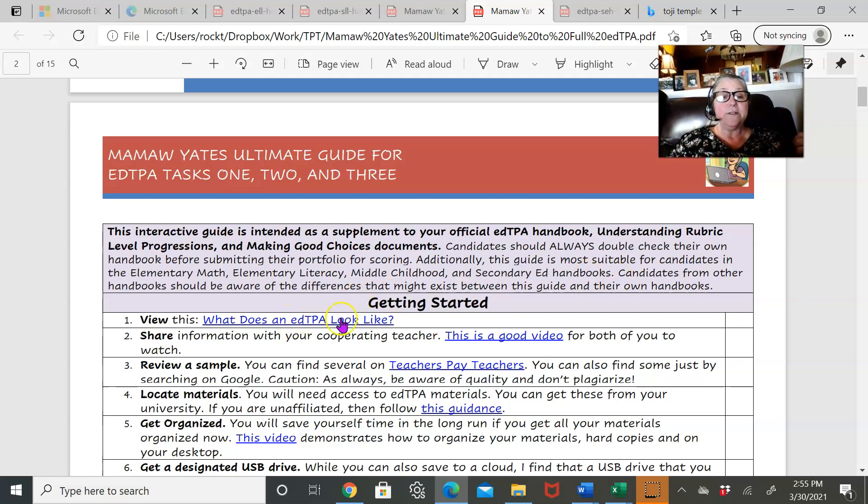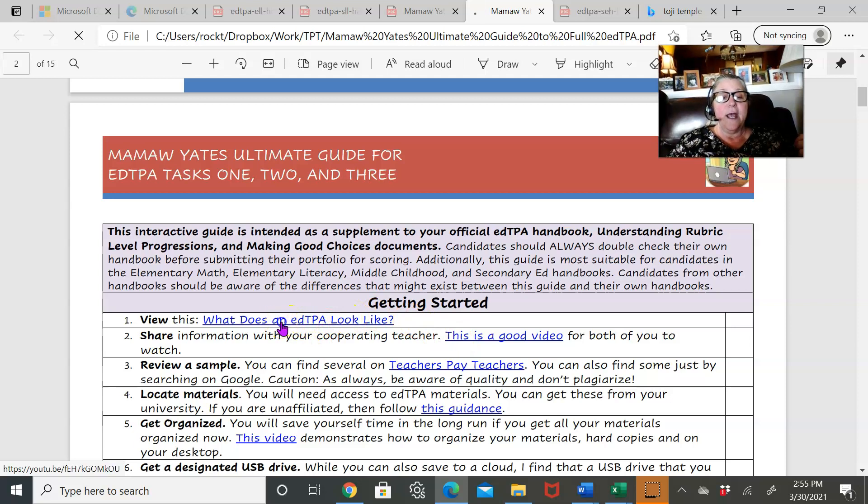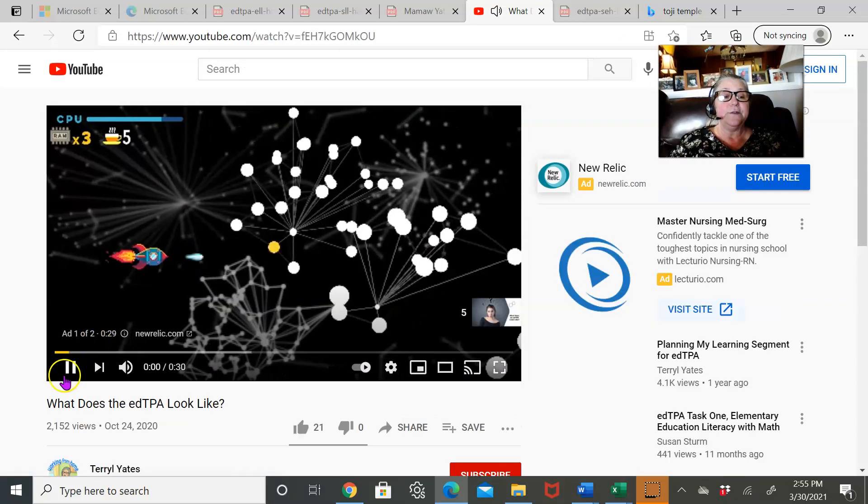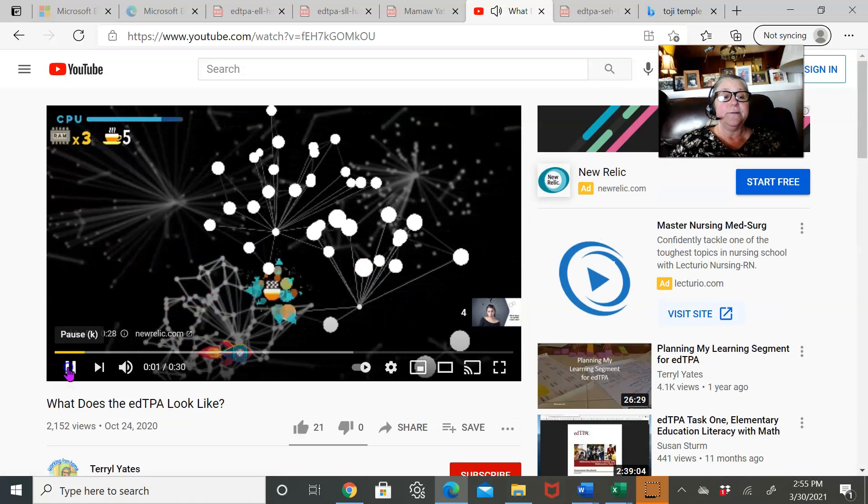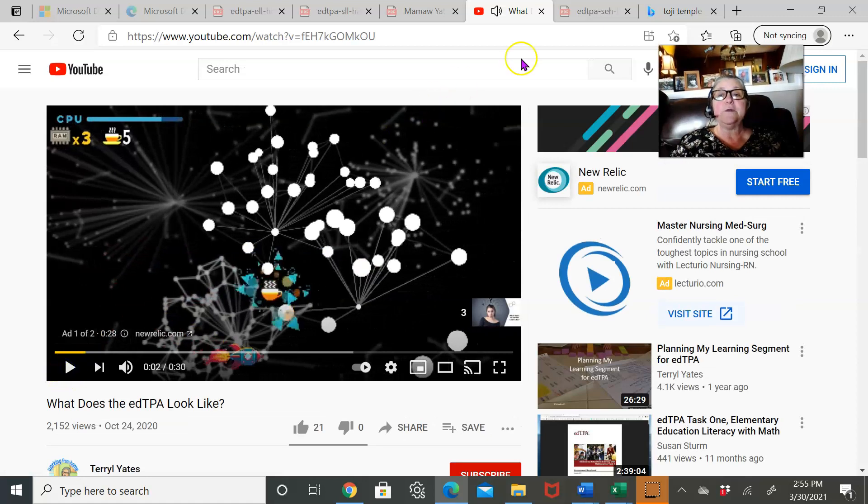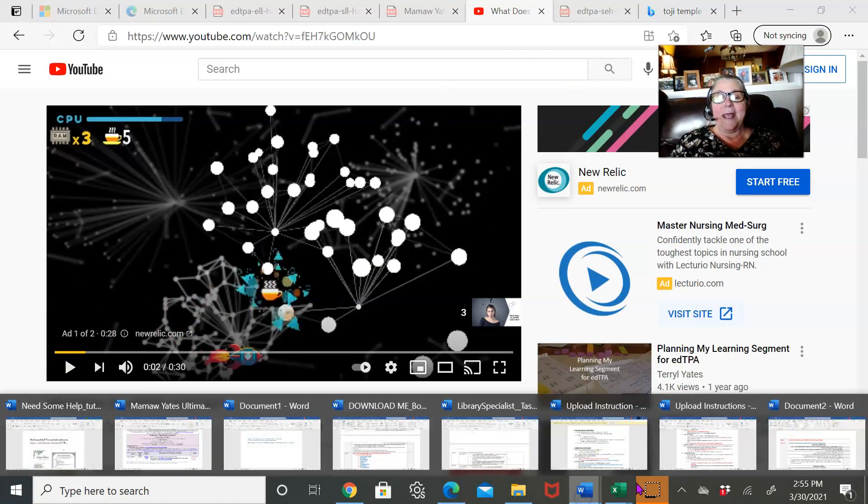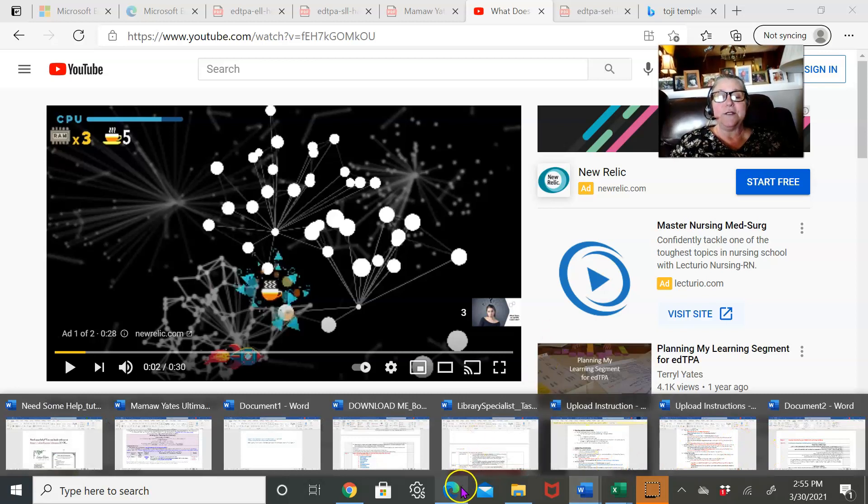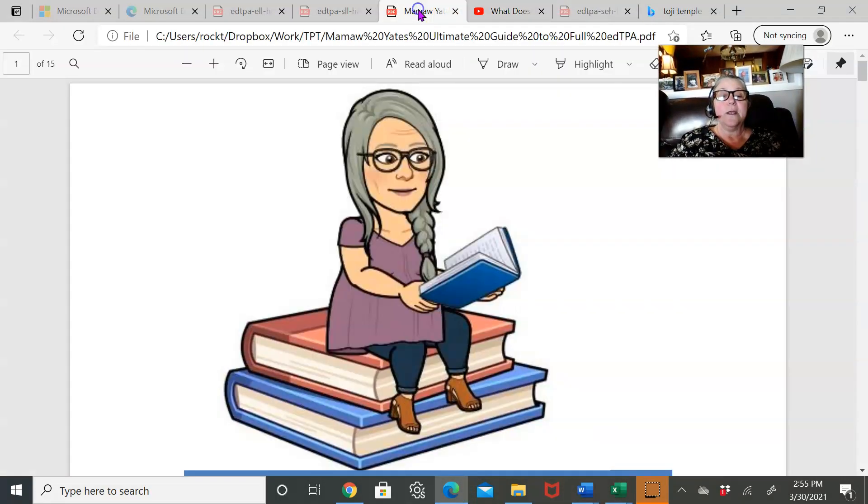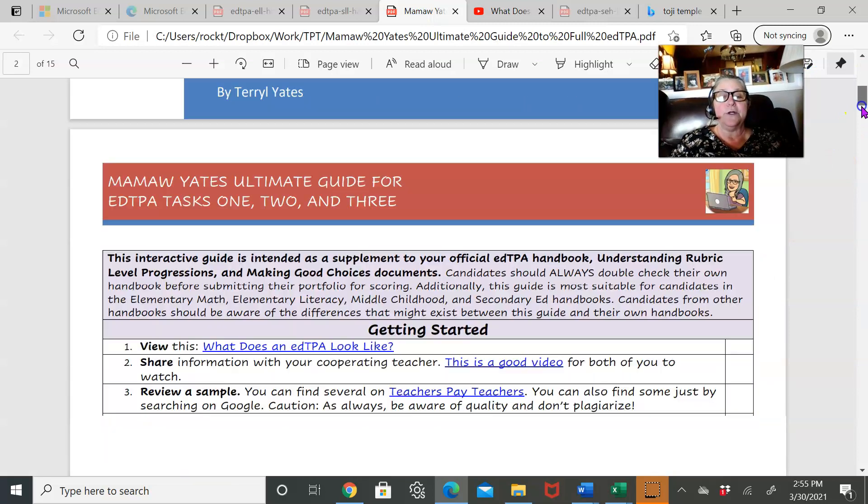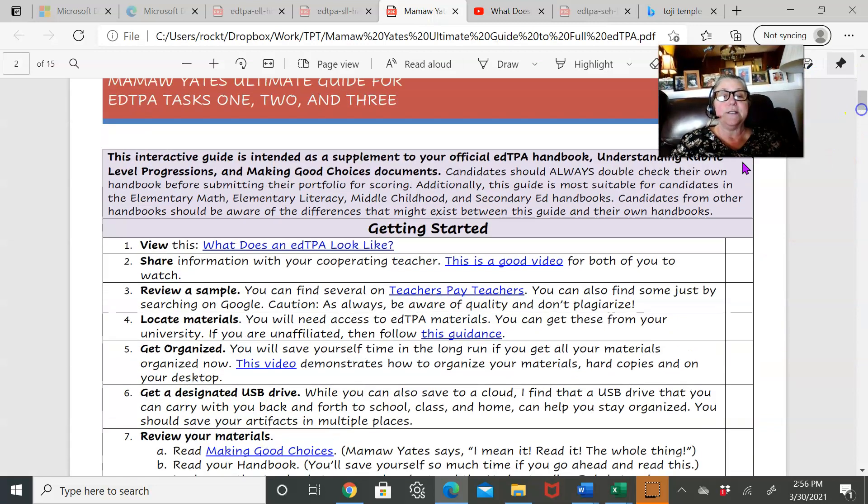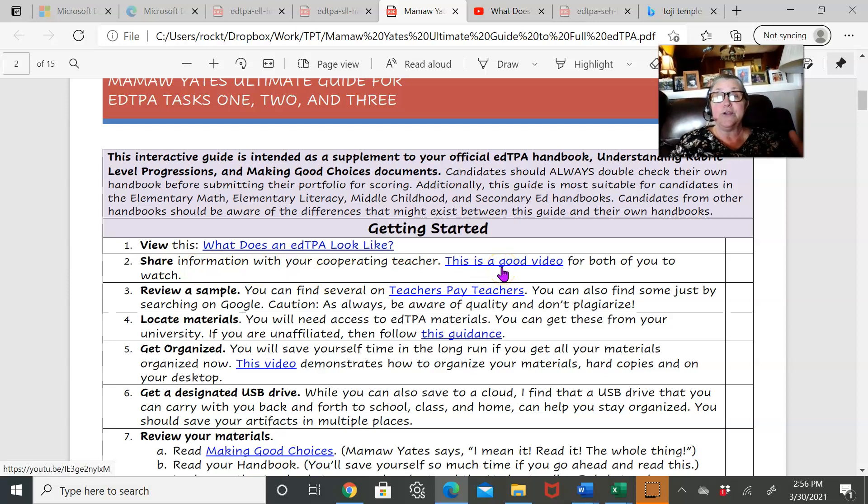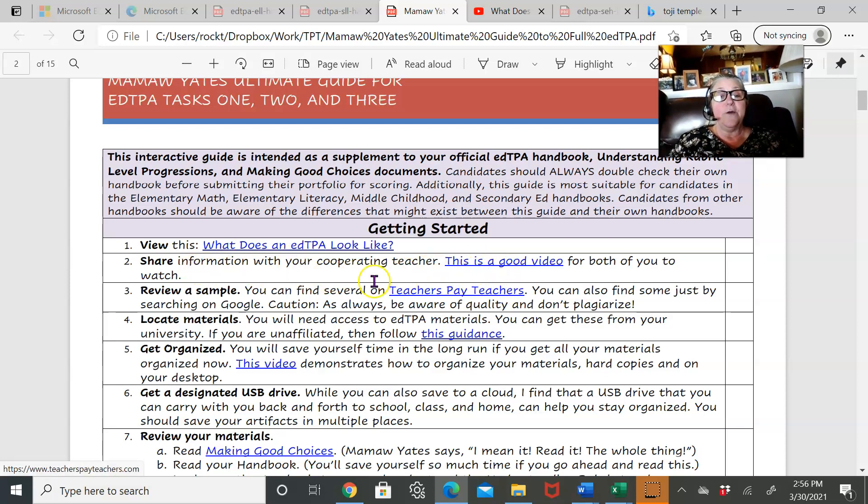So I start out with a description on how to get started, and there's a video link there—it's one of my videos. That one's got an ad, and then you just go to your next part, which is another video for you to share with your cooperating teacher. It's kind of a long video, but it's a pretty good one.